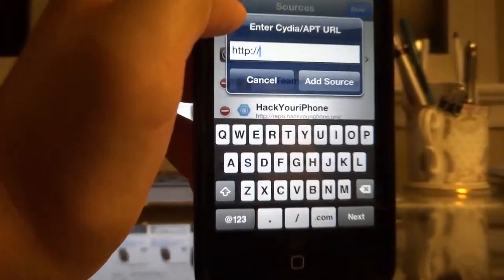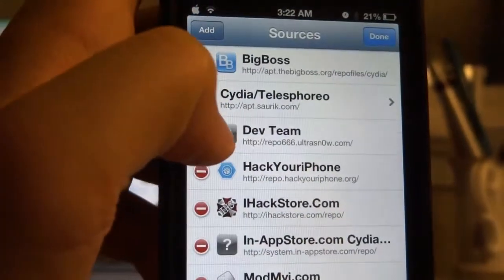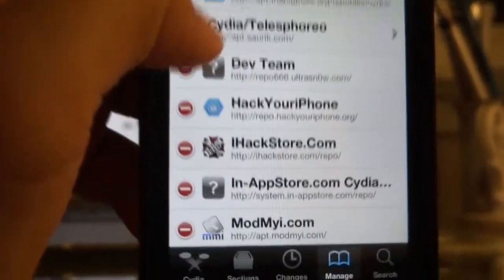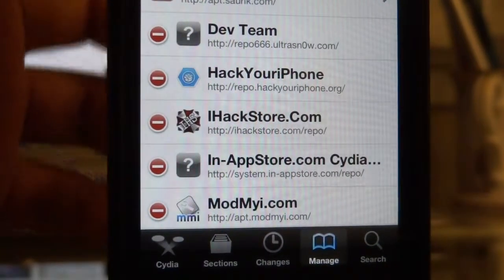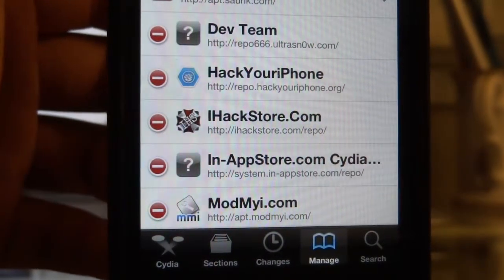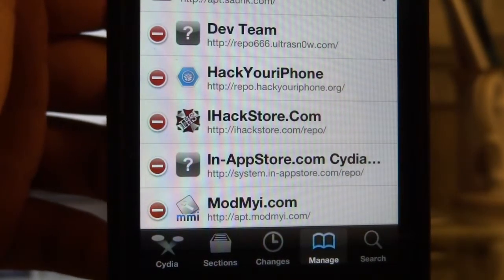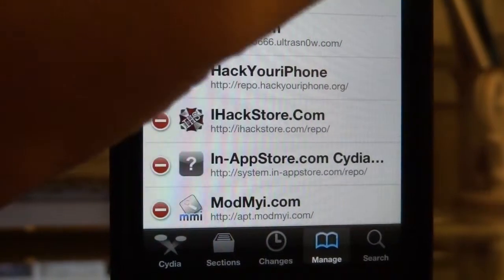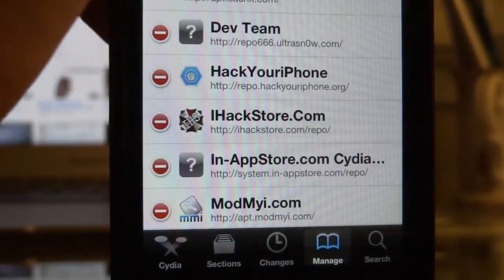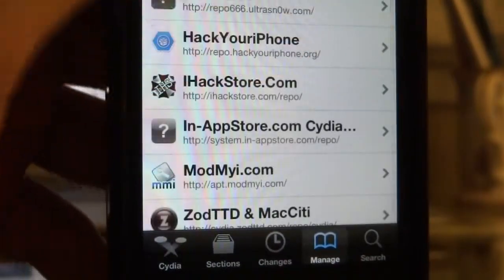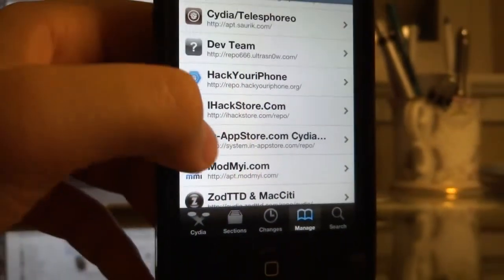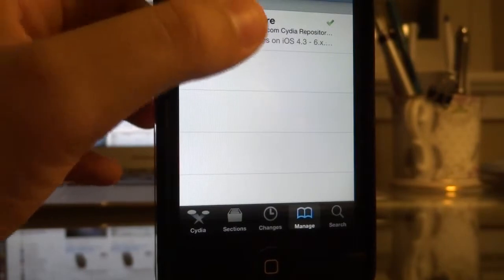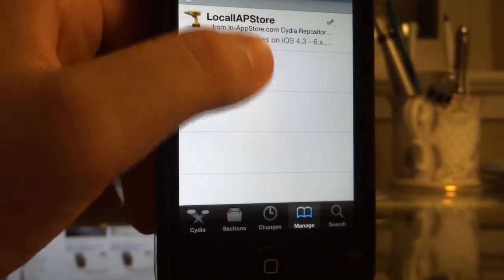And I'm going to add a source. They're both forward slashes. First of all, it's not going to download. Then you just let it be, and press Go Back to Cydia, and this will come.